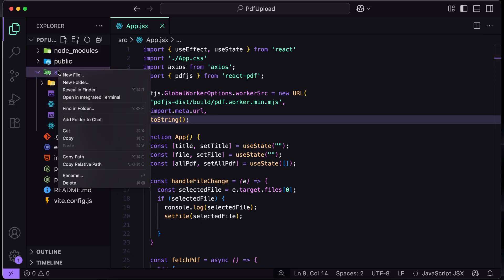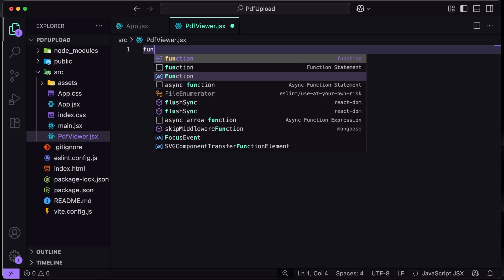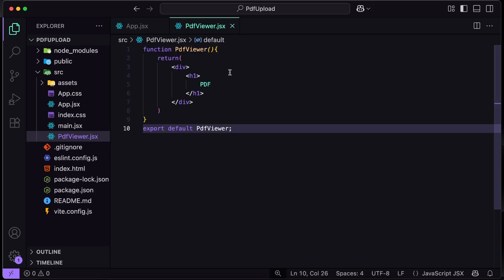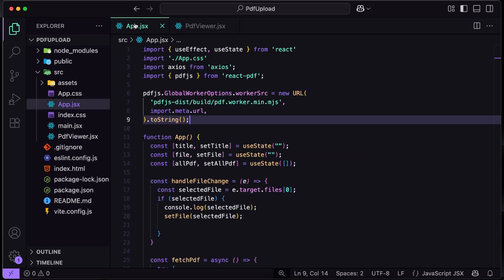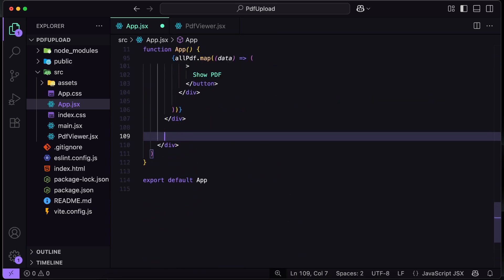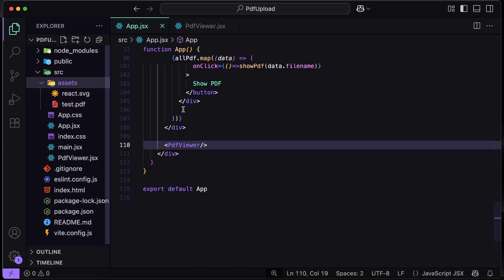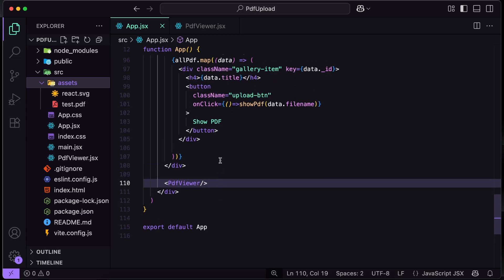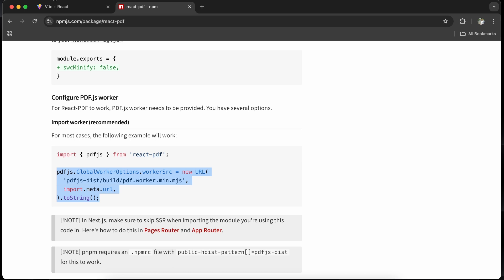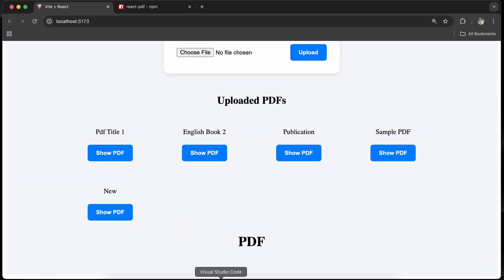Now I will go to src and create another file named PDFViewer.js. Let me write the basic code there. Then I will go to app.jsx and import that component. For now, I will work with a static PDF — I have this PDF in my assets folder, so I will try to show it. Then at the end of the video, I will map it to the current implementation. And you can see, I am getting the PDF — so this is working fine.